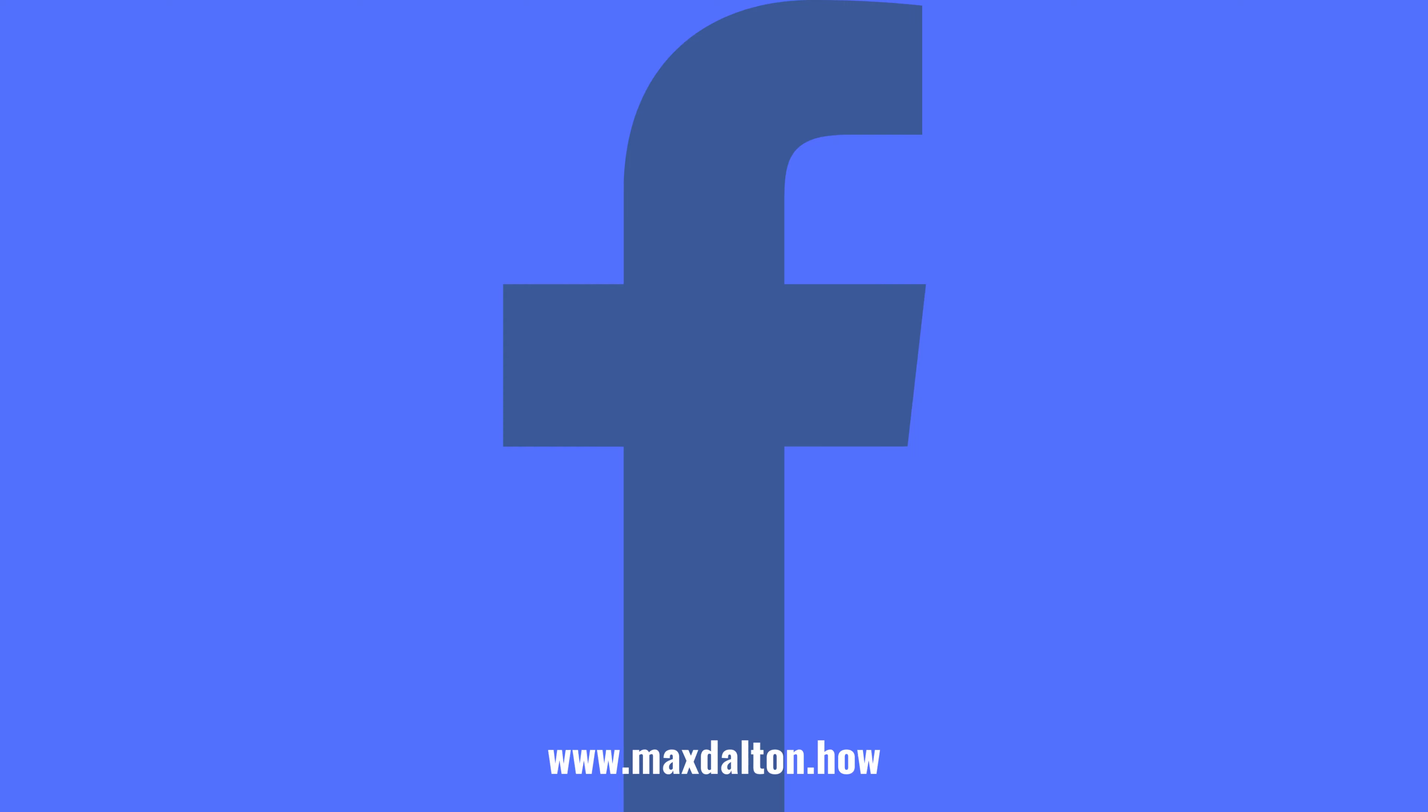Let me know if this video helped you out in the comments below. If you liked what you saw here, click the video links on the right side of the screen to check out another video, or click the logo on the left side of the screen to check out my tutorial website at www.maxdalton.how.